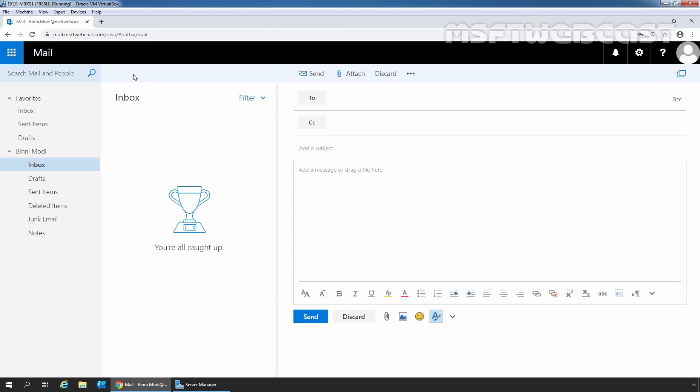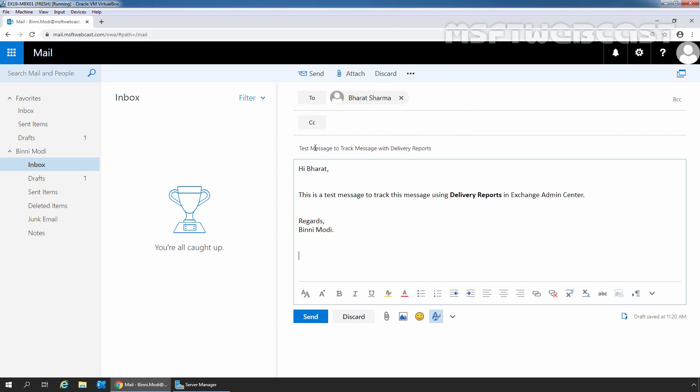In the To field, we need to specify the email address of our user, Bharat Sarma. Let's click on Search Directory. Perfect. Let's add subject and body.